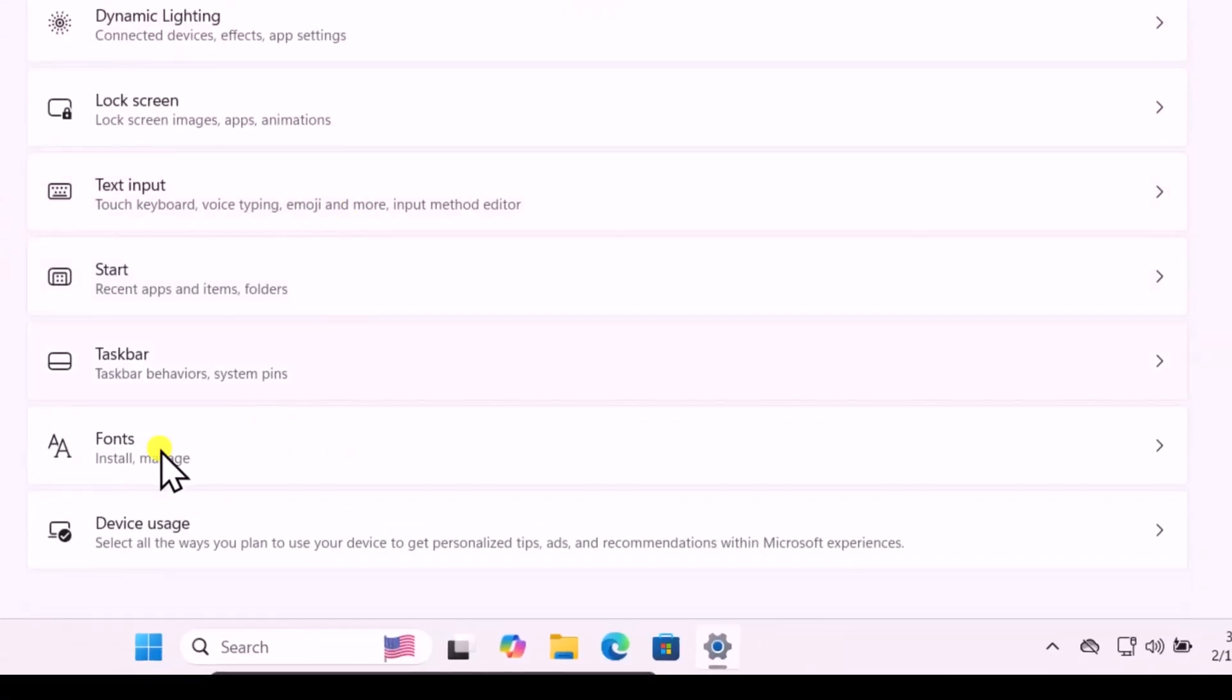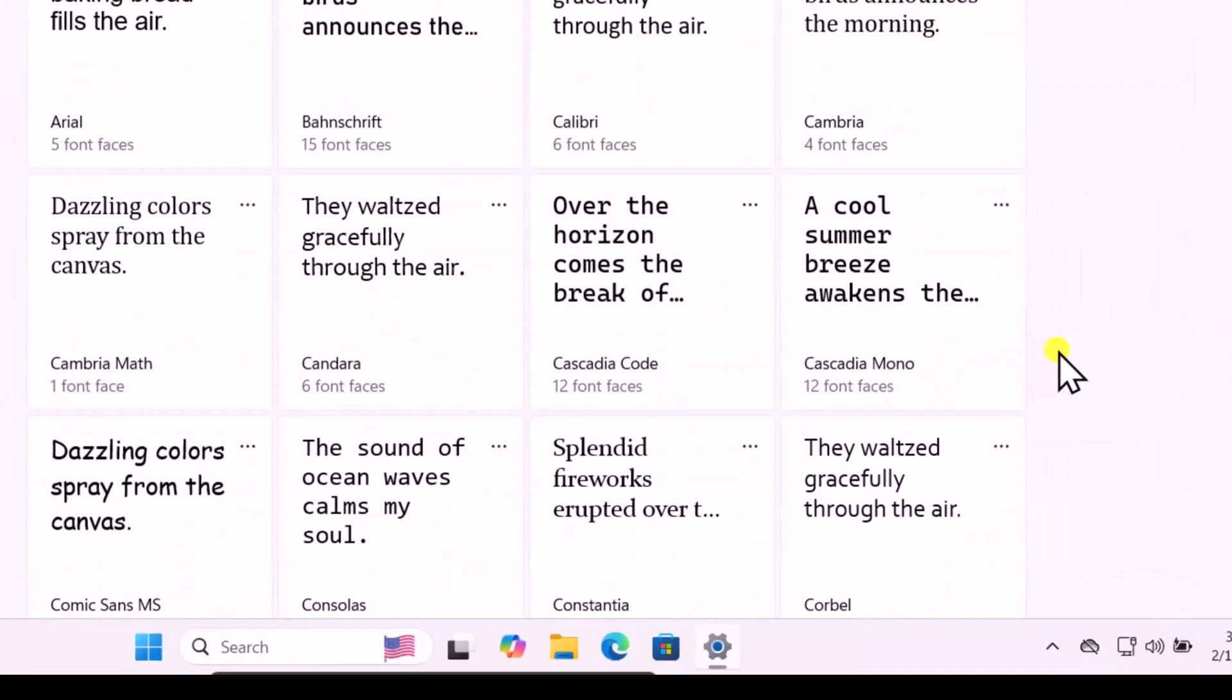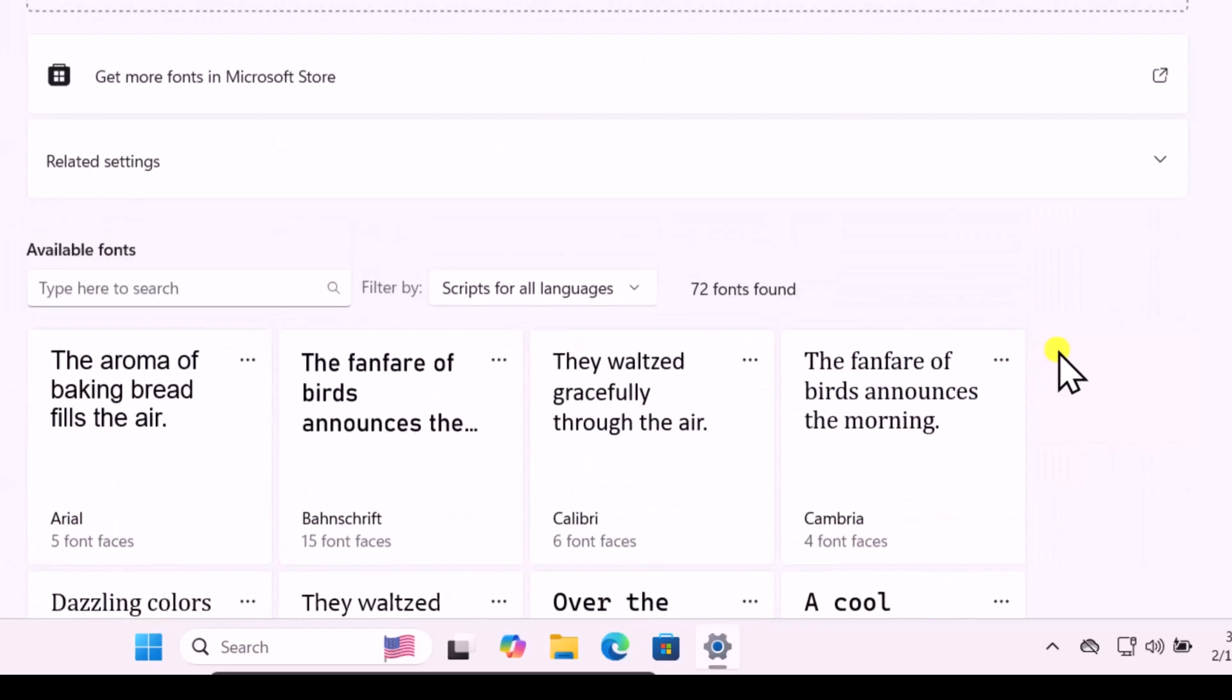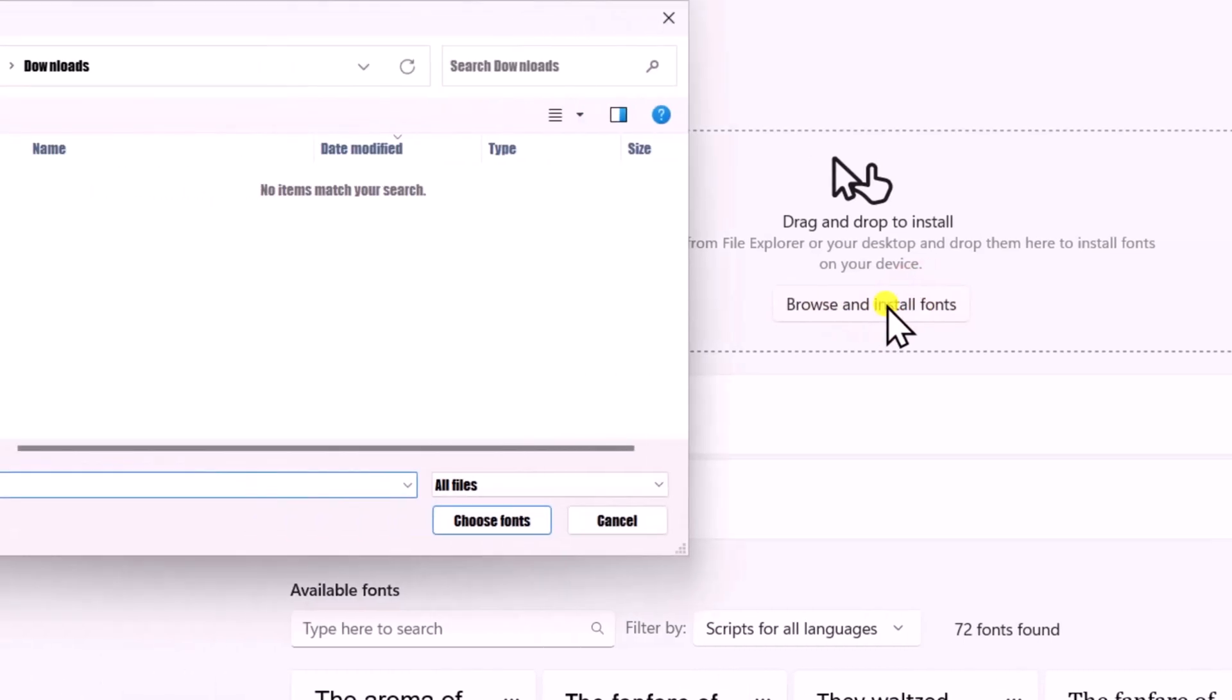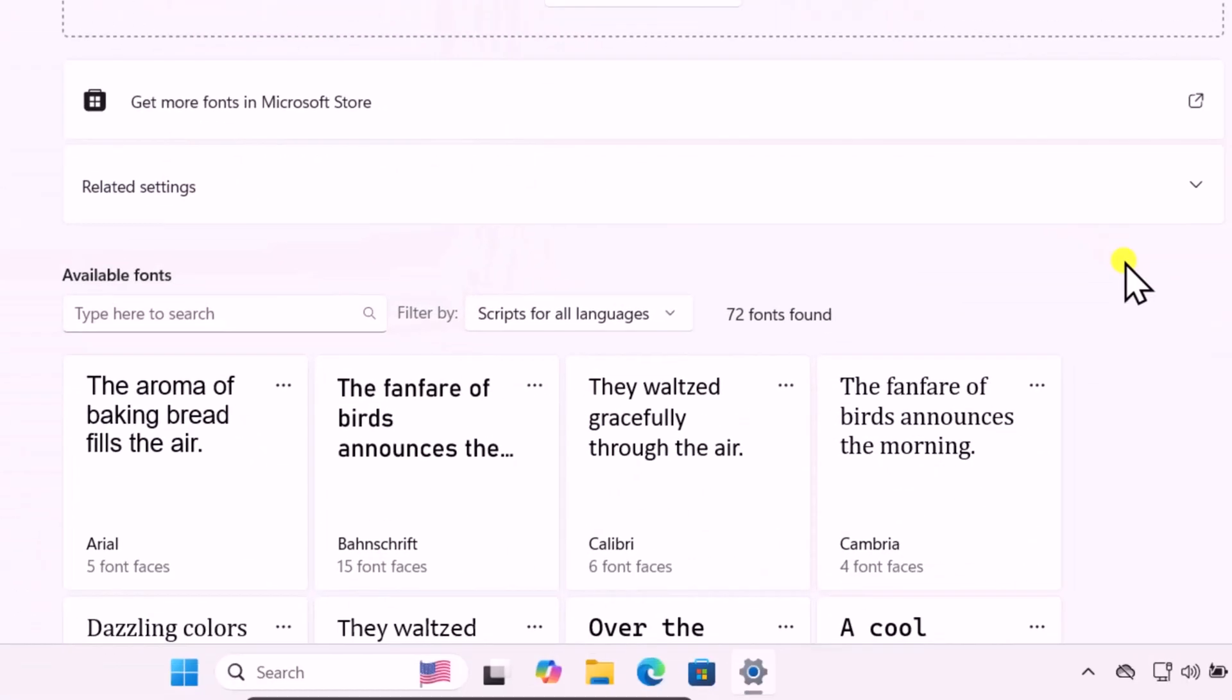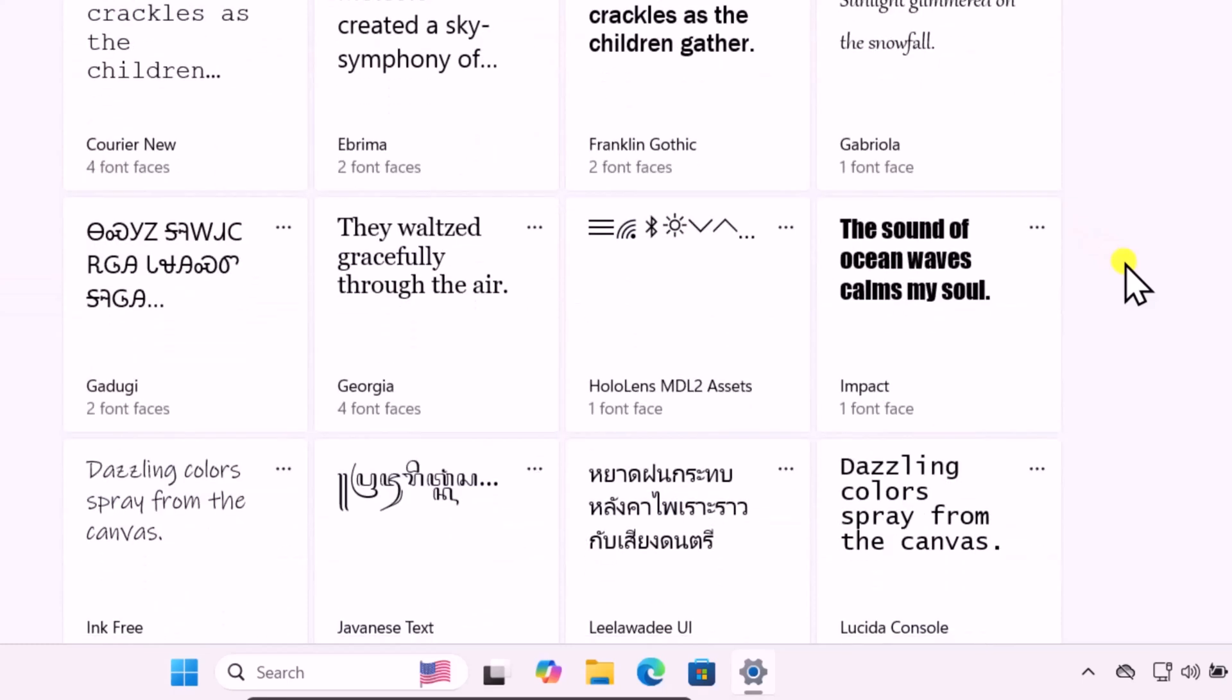Scroll it down, you can see Fonts. From here you can see all the list of available fonts. If you want to install different fonts then you can click on Browse and Install Fonts, select the location where you have downloaded the font, and select Choose Font.